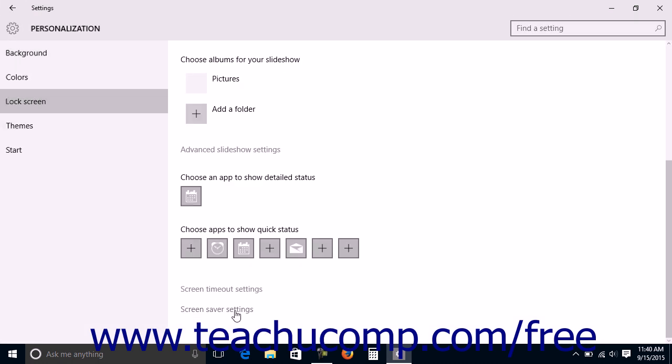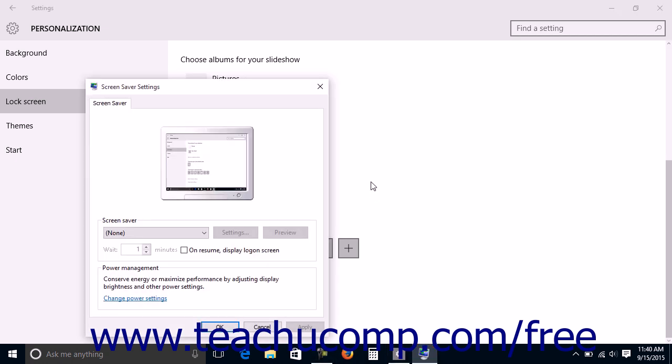You can also click the Screen Saver Settings link to open the Screen Saver Settings dialog box. A Screen Saver is an animation that is displayed on screen after a period of inaction occurs so that the desktop image will not be burned into the monitor due to its constant display. Within this dialog box,